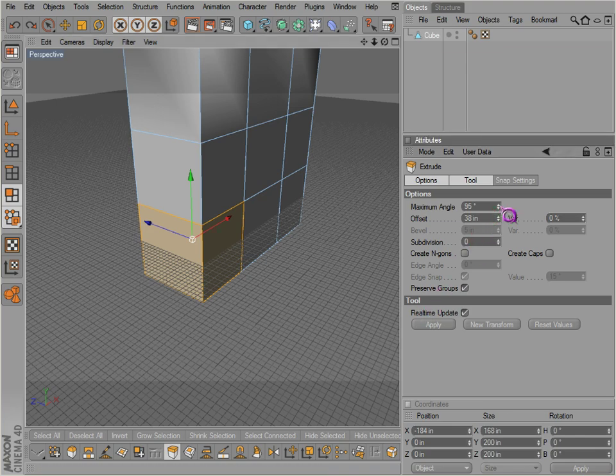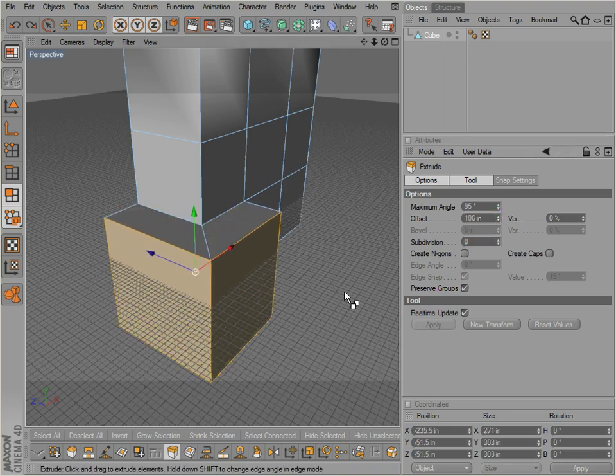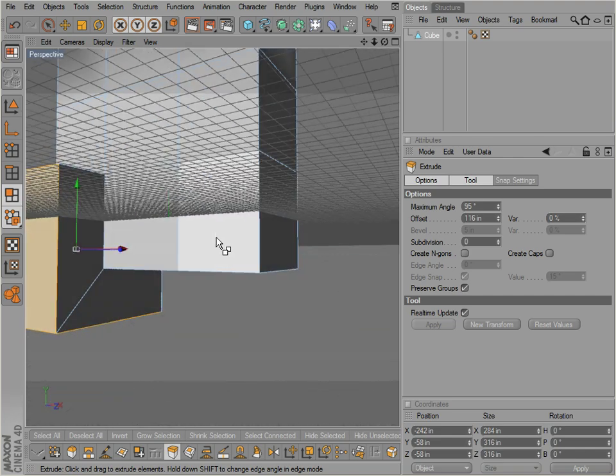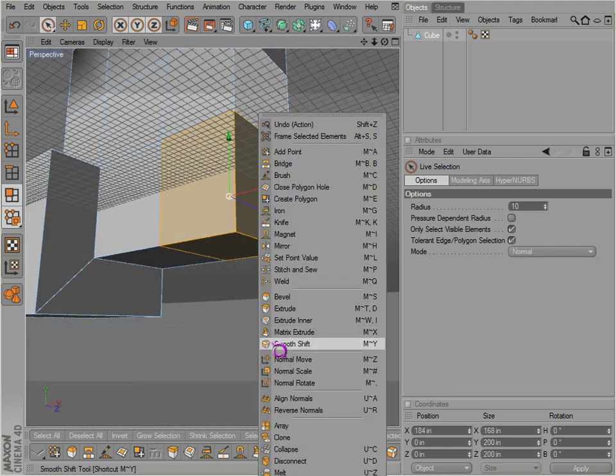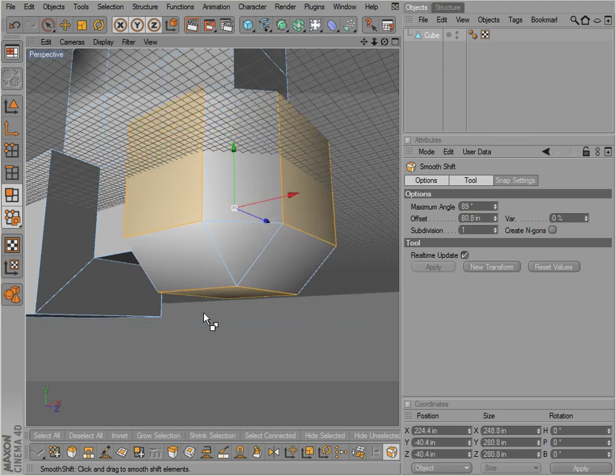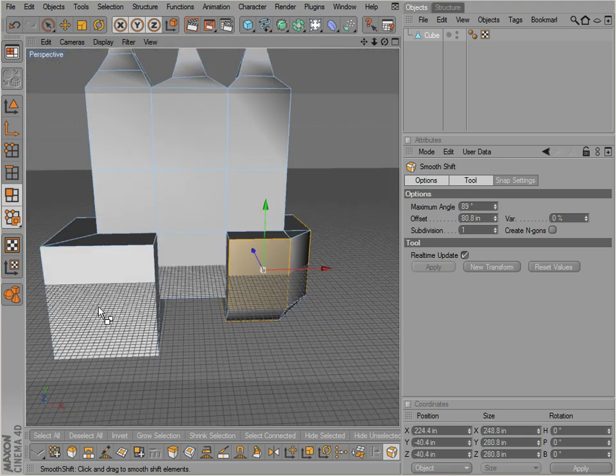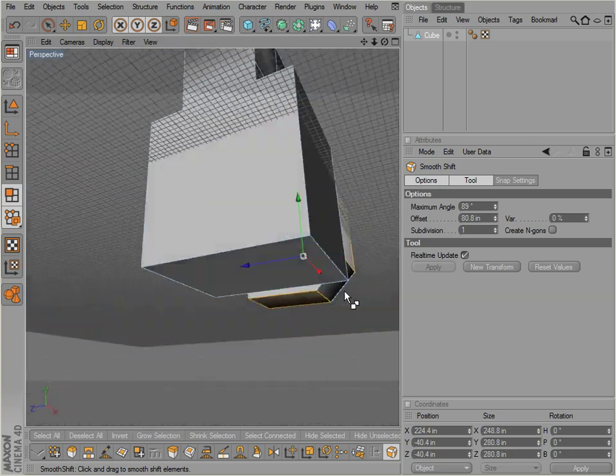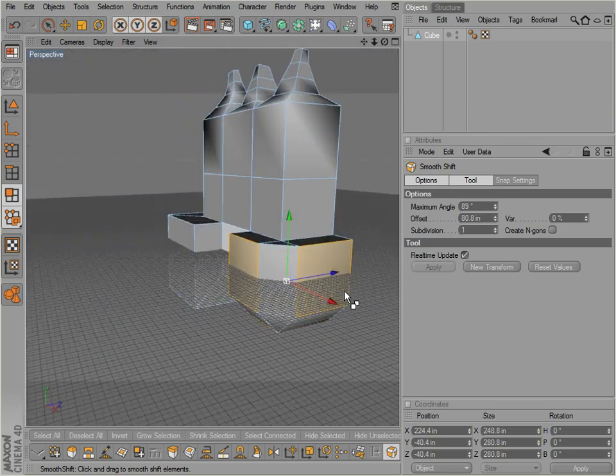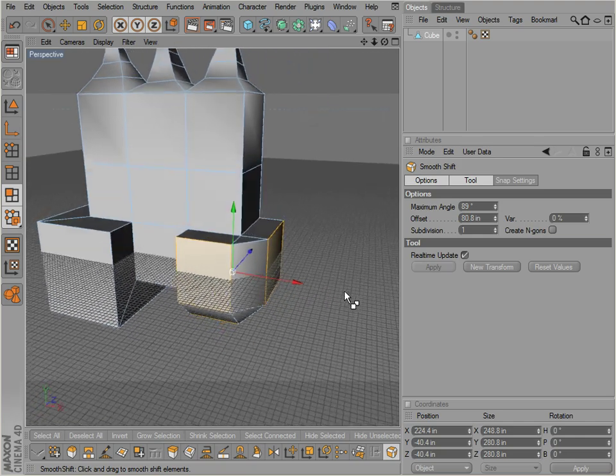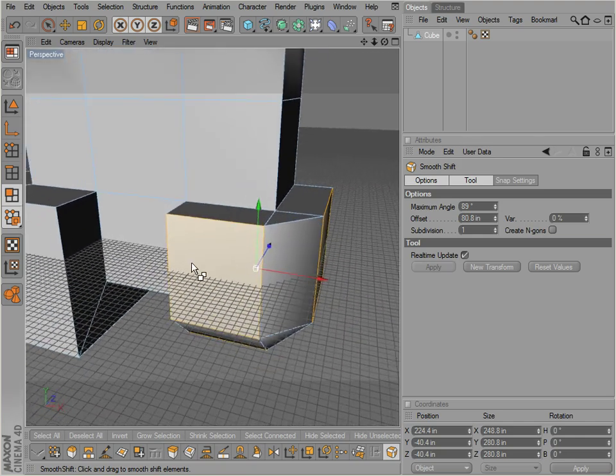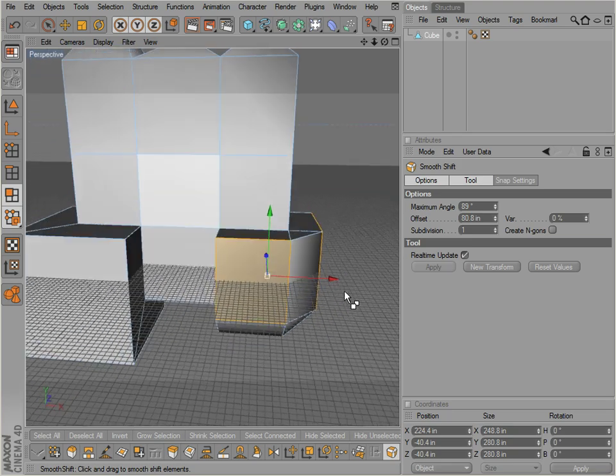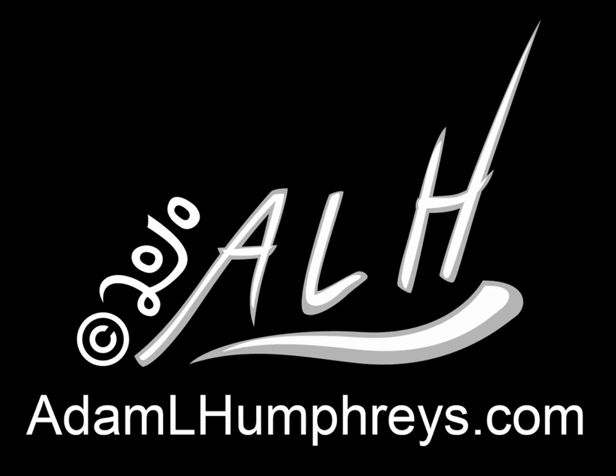If we just use extrude alone, if we turn up the angle here, we get that. And so if we go back to the selection tool, select this, use a smooth shift - those are the differences. This is extrude, this is the smooth shift. So it actually in a way kind of rounds out, not exactly round but it makes it smooth, hence smooth shift. So that pretty much covers those objects there.